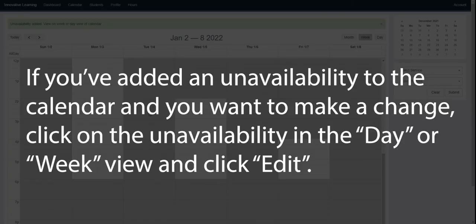If you've added an unavailability to the calendar and you want to make a change, click on the unavailability in the day or week view and click edit.